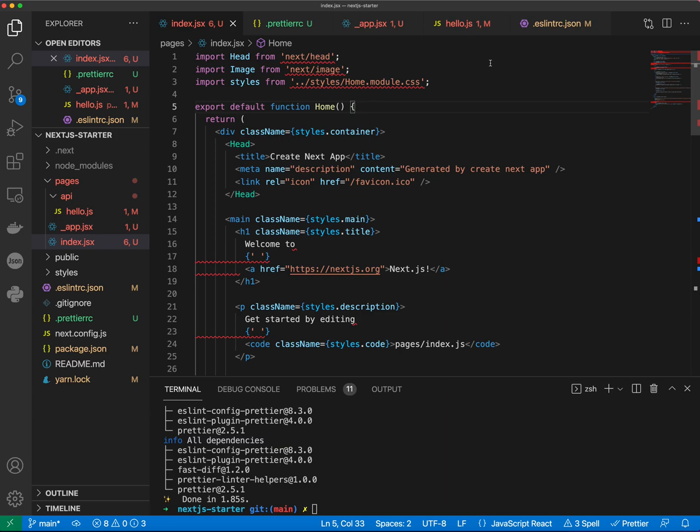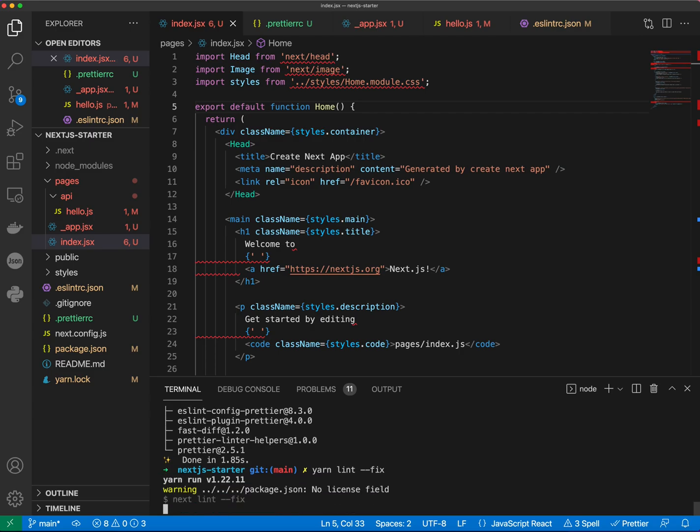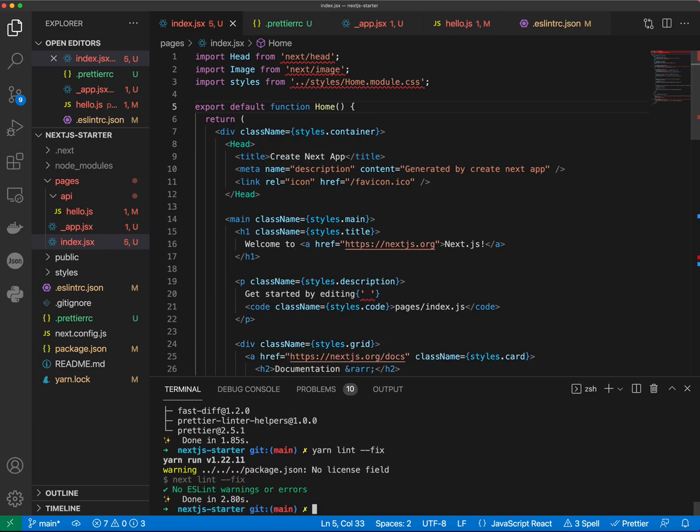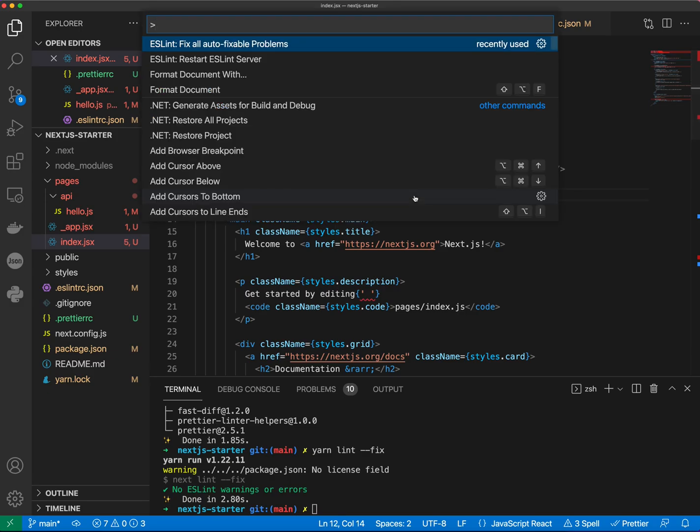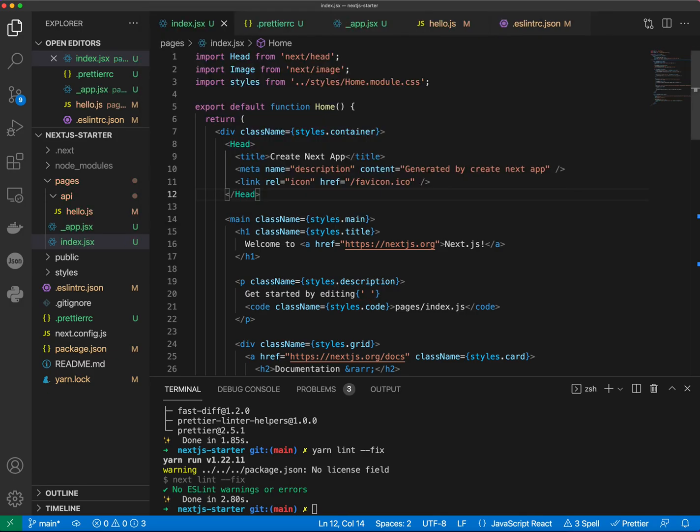Alright, so here are the issues that we have and we can actually instead of doing autofix, autofixable problems we can do yarn lint dash dash fix. Alright, as you can see you got this stuff but we still have issues with double quotes instead of a single quote. However, we created prettierrc file. So what happened is again, we can restart our ESLint server to fix this issue and now the issue is gone. So it picked up Prettier configuration file correctly. So when you create a new configuration file or something's not working just try restarting your ESLint server.